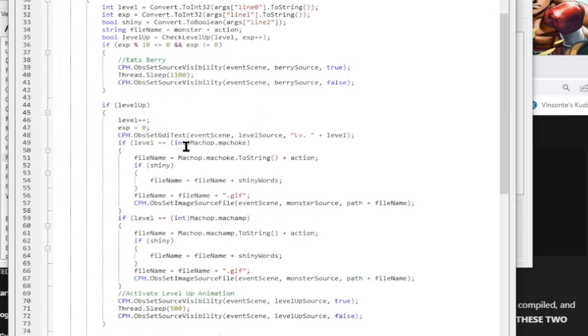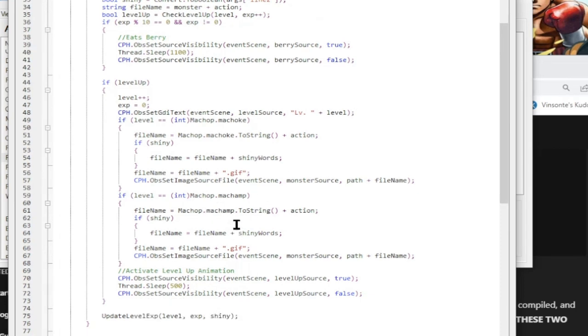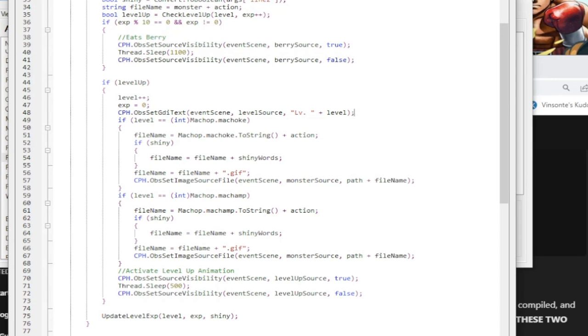And then I just check if the level matches that. If the Monchoke, then it's 28. And then I pretty much just update the picture to be the Monchoke one. I just change the source. Same thing with Monchamp. So that's how I did that with the animation evolutions. I was thinking if I made it greater than equal to, but no. I just want to evolve at that time. I don't know if ever it's going to jump EXP anyways because it will do one at a time.